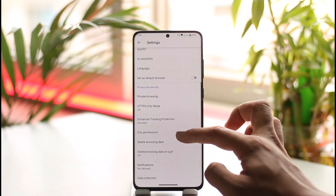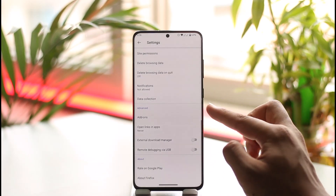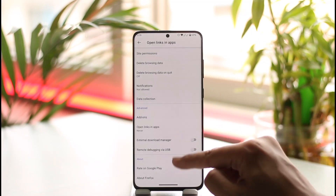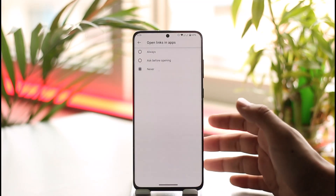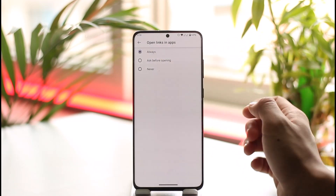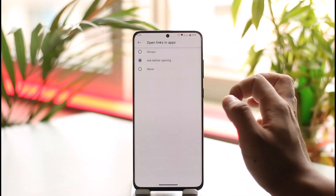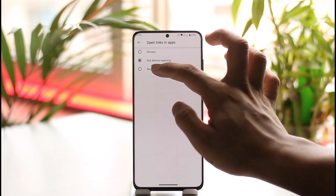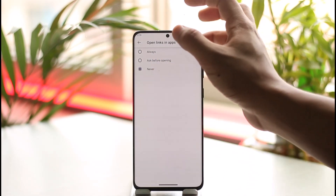Once you go to Settings, scroll down and you'll find the option called Advanced. Here you'll find Open Links in Apps — tap on it. If you want to enable open links in apps, select Always. If you want to be prompted, select Ask Before Opening. Or if you want to disable it, set it to Never.